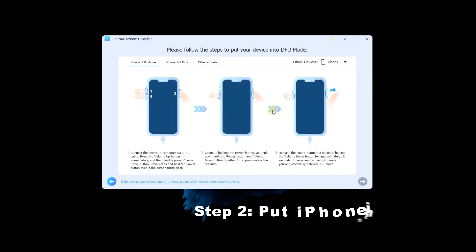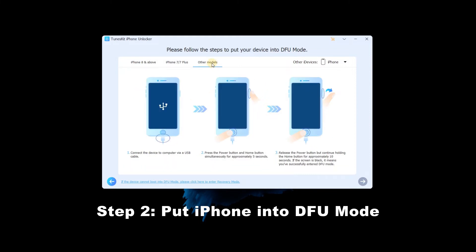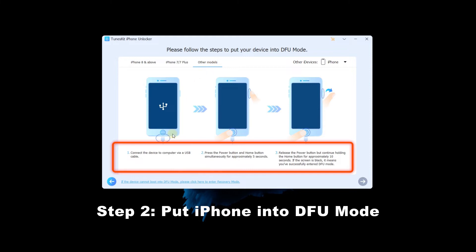Step 2: Put iPhone into DFU mode. Then put your iPhone into recovery mode or DFU mode. Just follow the detailed guide for how to in the TunesKit iPhone Unlocker interface.